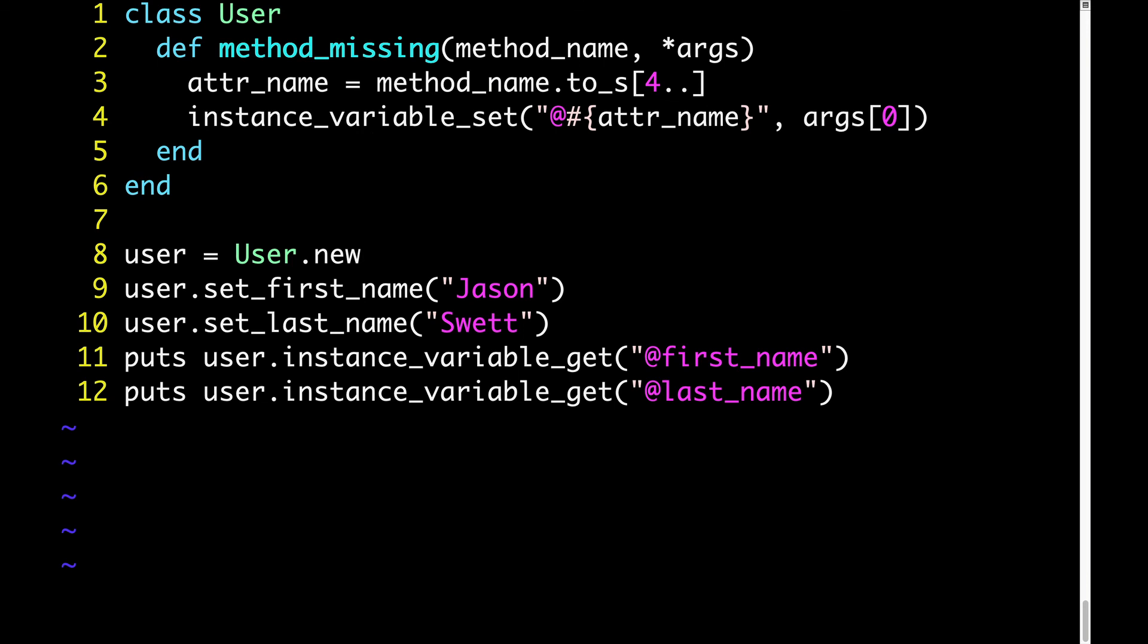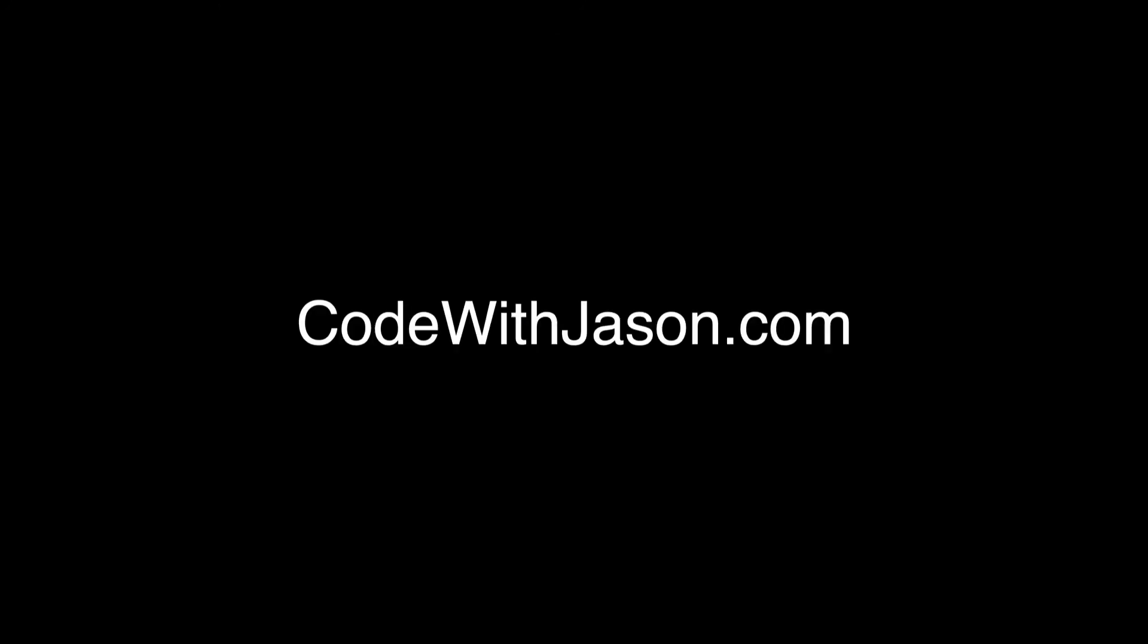And as a final comment, it's highly likely that you'll see method missing sometimes with a third parameter, and block. I didn't cover that parameter in this video, and I'm not going to give it any special treatment, because it's actually true that any Ruby method can take a block, and the way that method missing's block parameter works is no different from the way any other Ruby methods block parameter works. So I'm leaving that part out in order to avoid confusion and redundancy. If you understand method missing's first two parameters, then that's all you need.